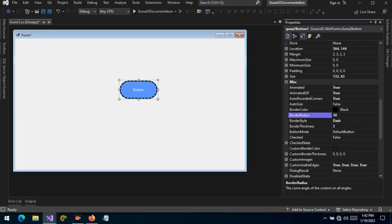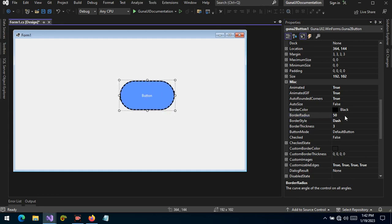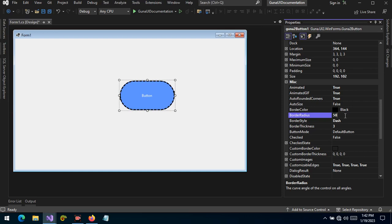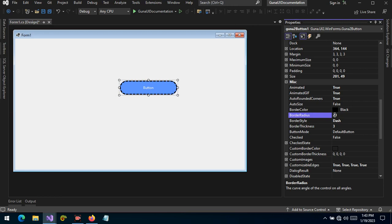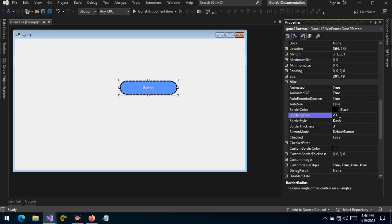In this video we are still talking about the Guna button. As you have seen, when the button size changes, the border radius changes also. Take note of the border radius property highlighted to your right. The current value is 50, but when I resize the button, it changes to 23 — because the auto rounded corners property is set to true, and Guna will automatically compute the correct values so that the border radius is set to rounded corners.